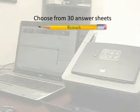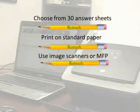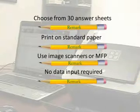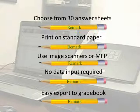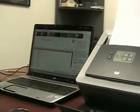Our software allows the user to choose from 30 answer forms, print on standard paper, read data with imaging scanner and multi-function machines, have a quick and easy data transfer, and easily export to their gradebook of choice.